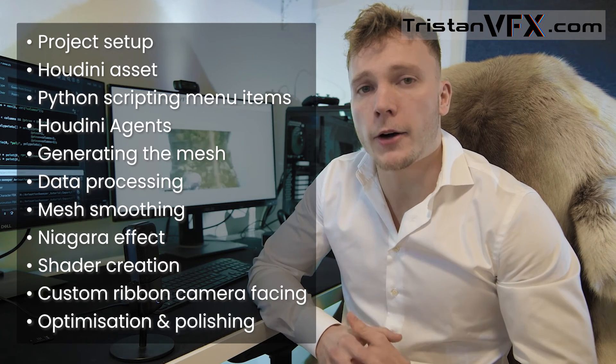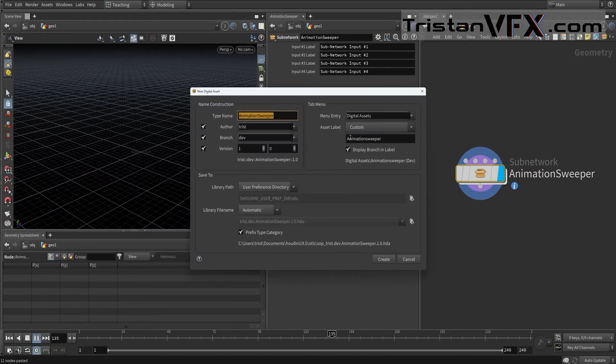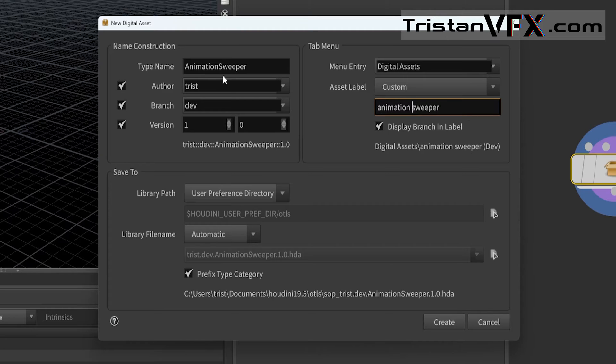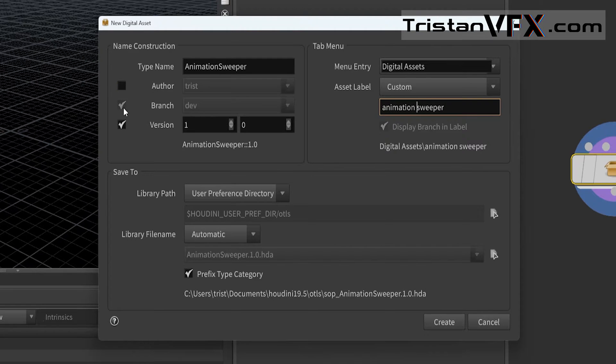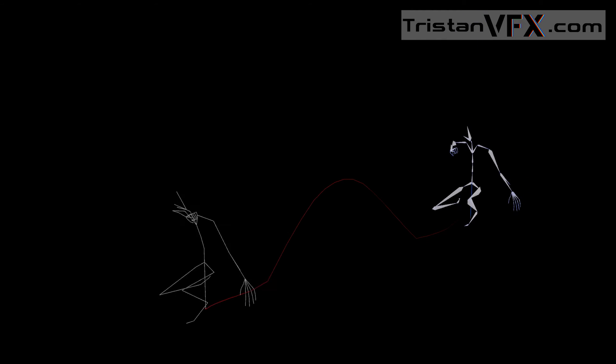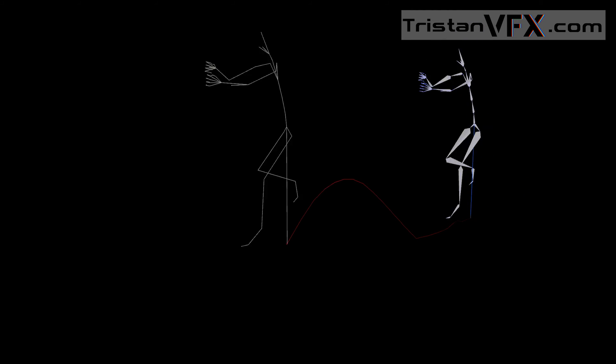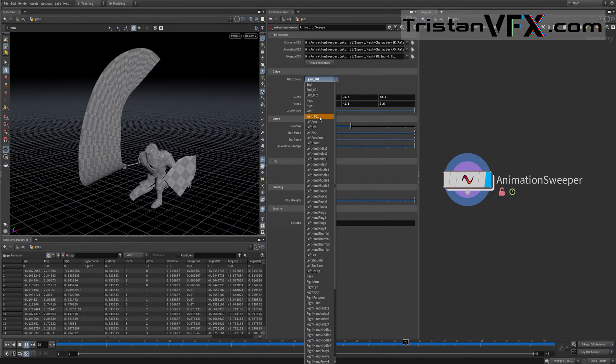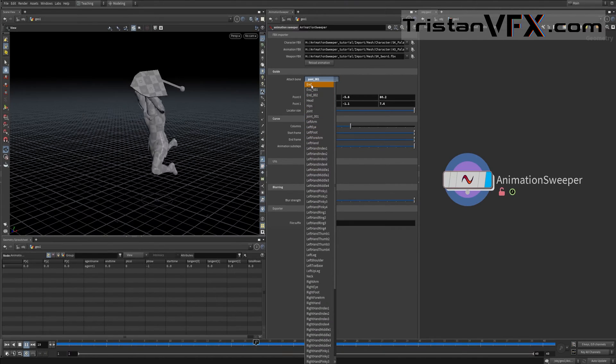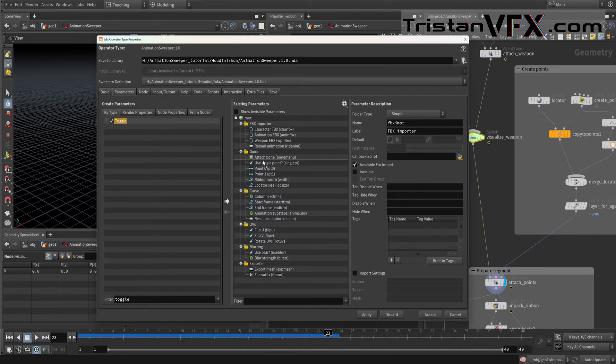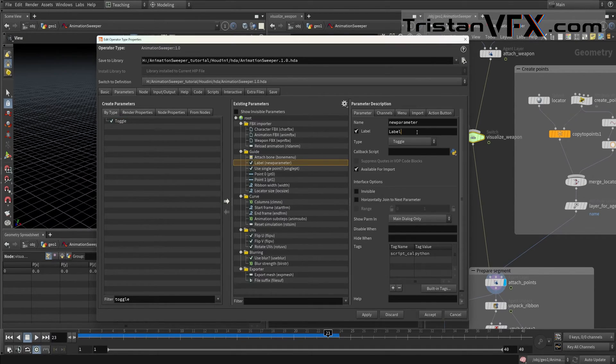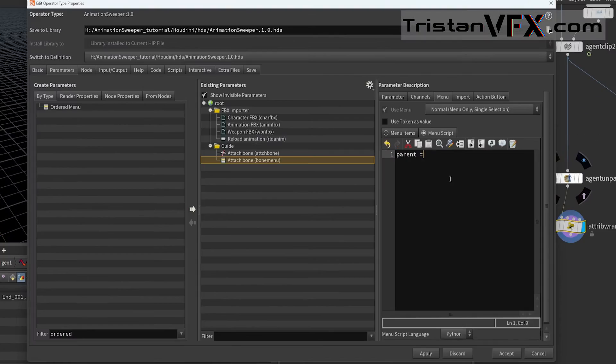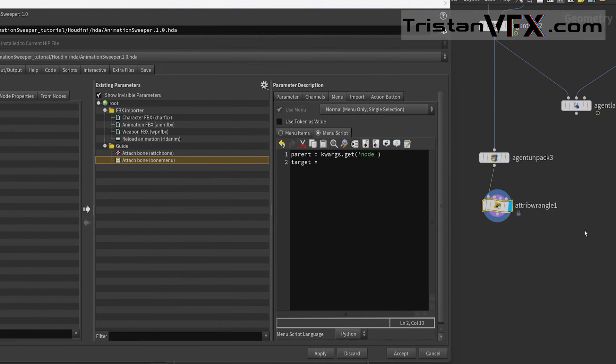Here is a quick summary of some of the topics that we will go about. We will start by setting up our project and then we will import our attack animations to Houdini. Next on we will build an interface that is easily modifiable and will learn how to use Python scripting in Houdini.